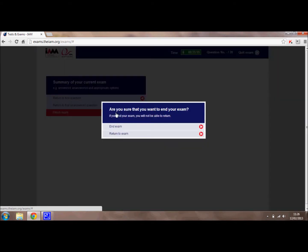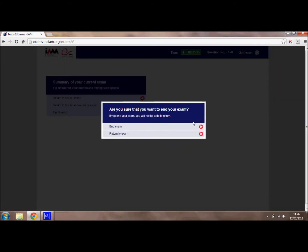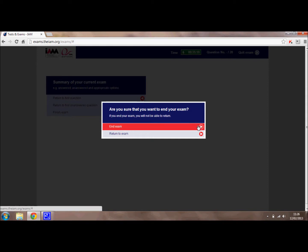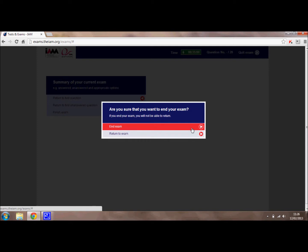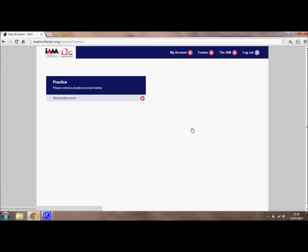It will check to make sure that you definitely want to end. You can return to the exam at this point if you change your mind, and then you end the exam. When you have finished using the exam portal, please log out.